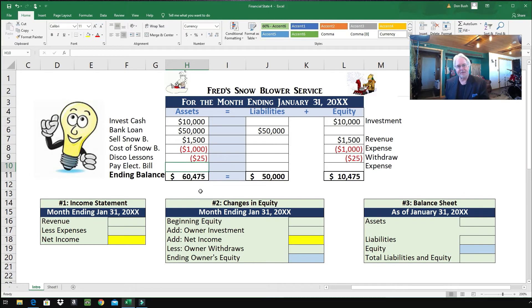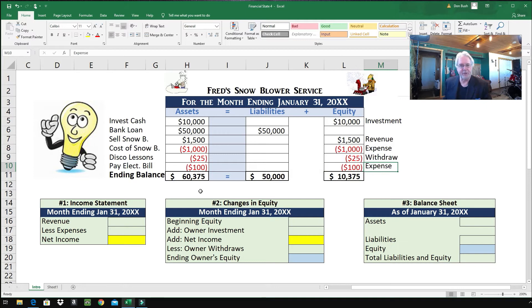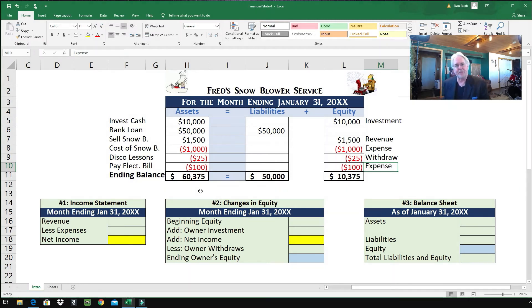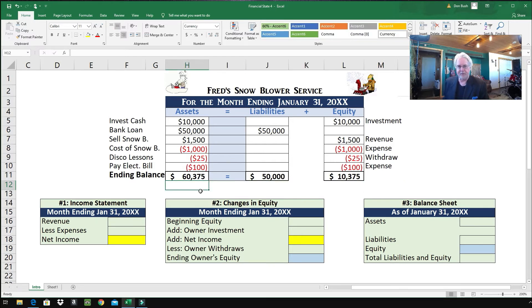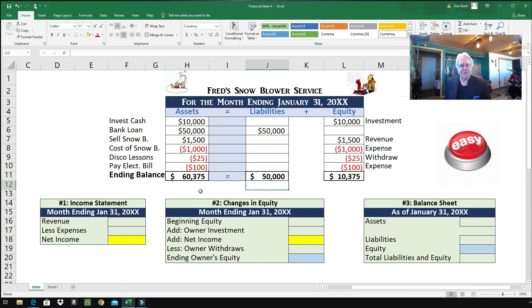Finally, Fred's paying the electric bill — let's say the electric bill is $100. That's an expense; it's a cost of doing business, money going out from doing his job running that snowblower shop. So let's see if our accounting equation balances, because if it doesn't balance, there's no point going on — it won't fix itself, it doesn't self-correct. We have $60,375 on the left, and if we add liabilities and equity together, we've got $60,375 on the right.